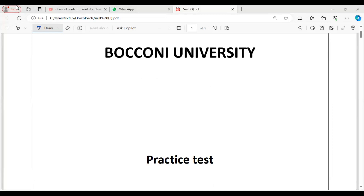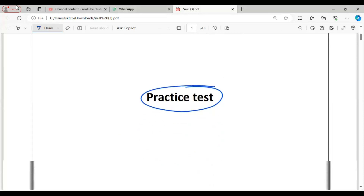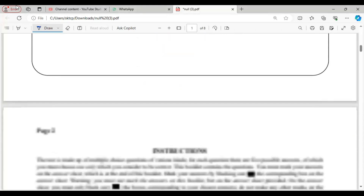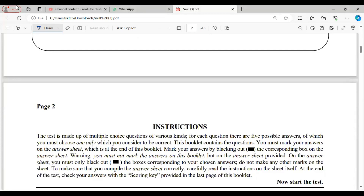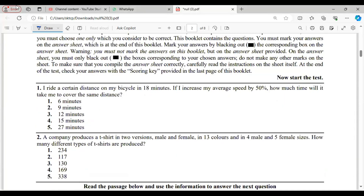Friends, let us see Bocconi University practice test. In this video we will discuss some questions from the practice test of Bocconi University. Let us see the first question — I will try to explain the theory along with the solution.